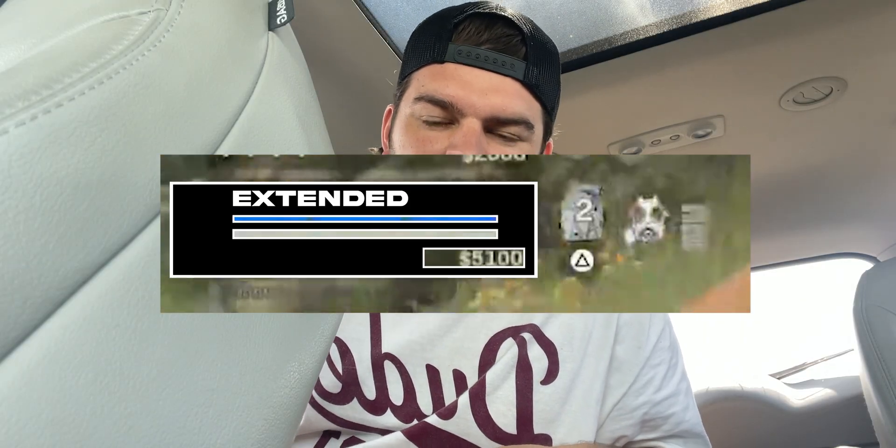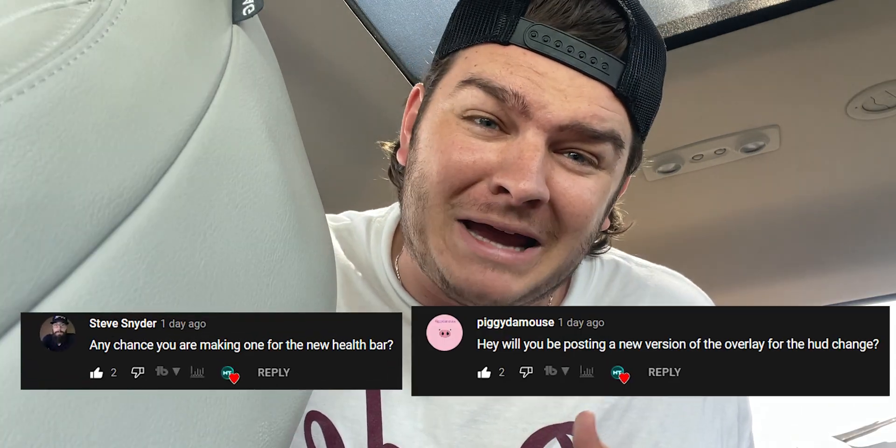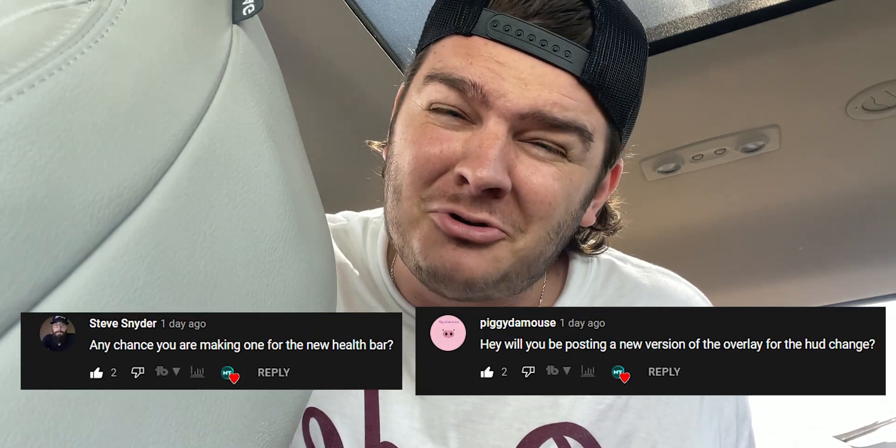Today we're making the new updated Warzone overlay completely for free. Yes, I'm in the car. It's a long story. I don't know if I should look at myself or the camera selfie cam. Look, I'm just out here living my life and people commenting, hey, the Warzone update, can you make a new one? So here we are.